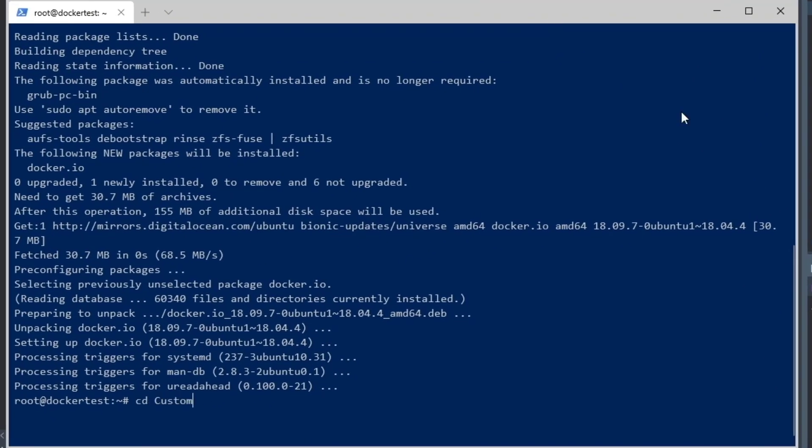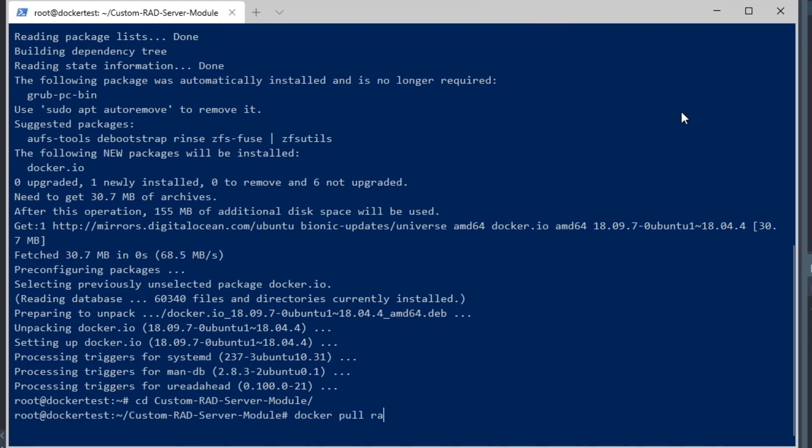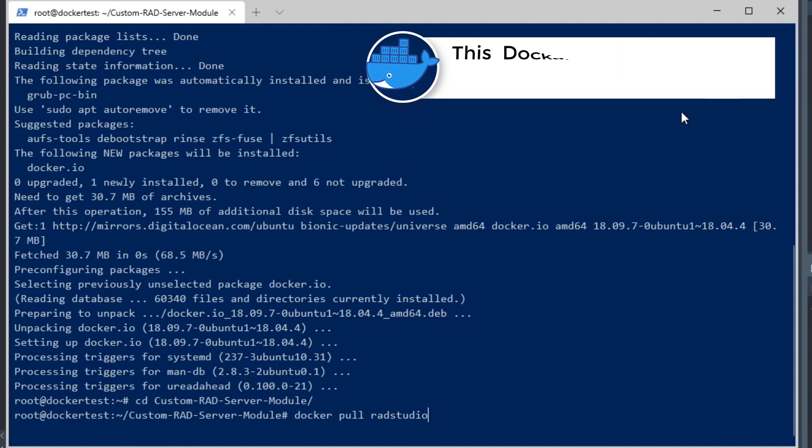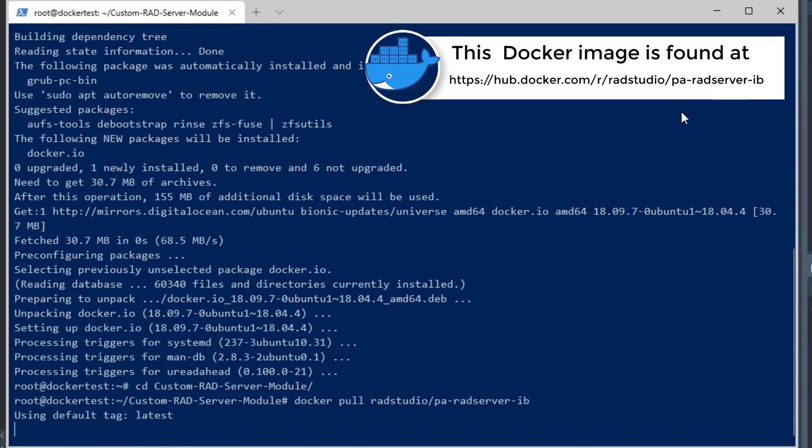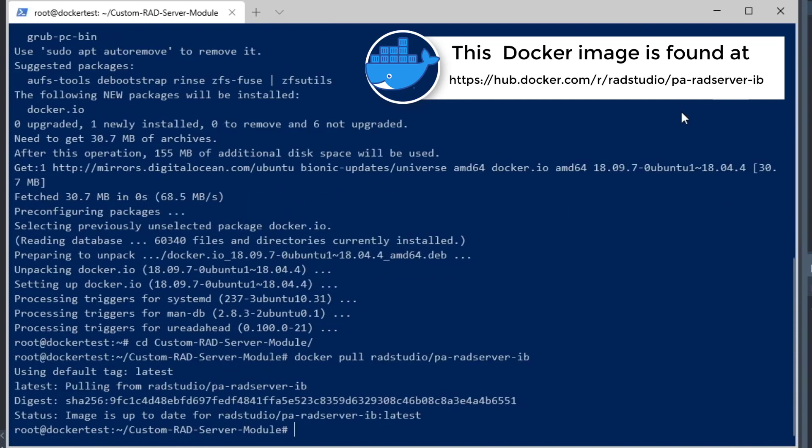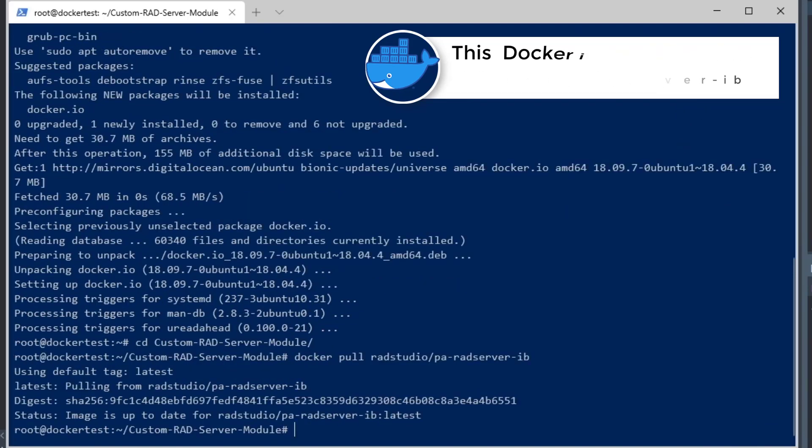I'm going to move into the custom RAD Server module directory. Inside this directory is a Docker file, and we're going to do a pull on the radstudio/radserver-ib Docker image from Docker Hub. I've downloaded that.